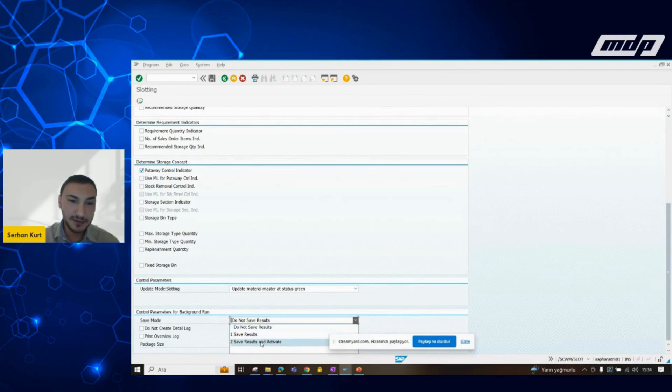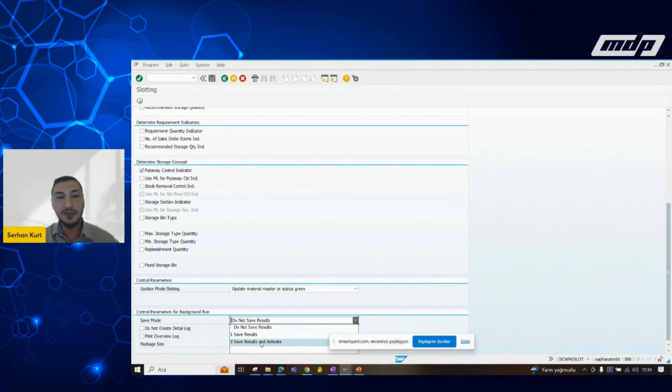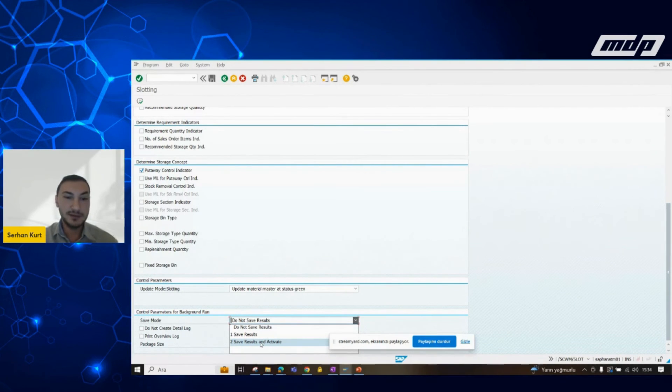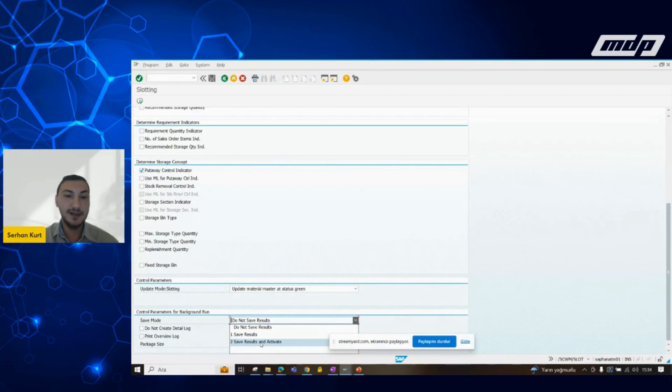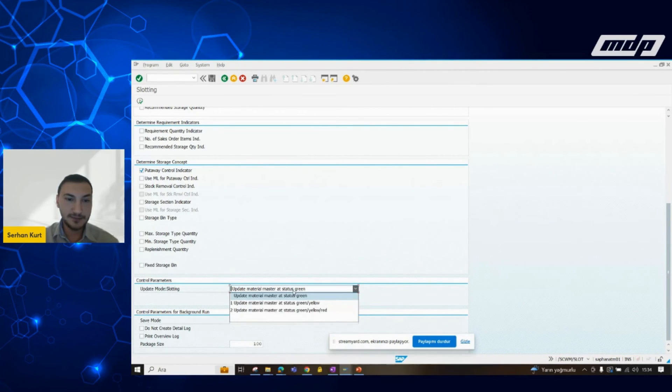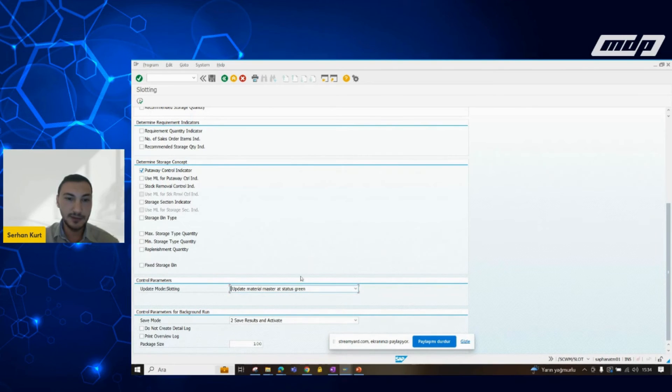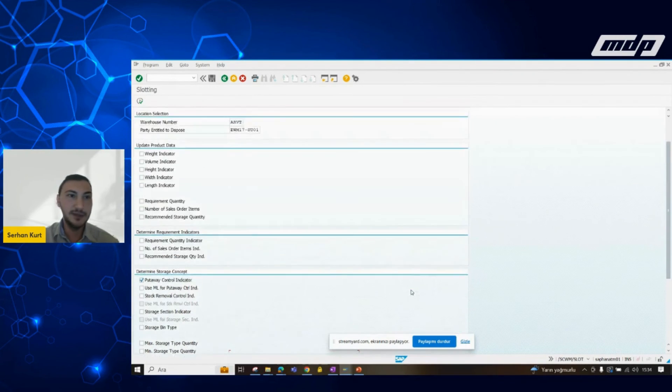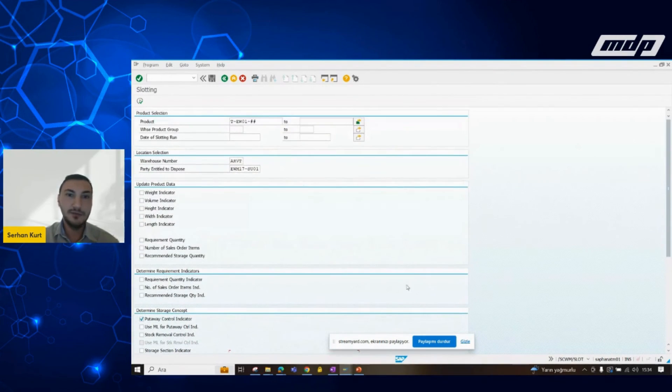We need to, but in our demo scenario, we are selecting the results and activate button. I will talk about this later. Now, we can just run.